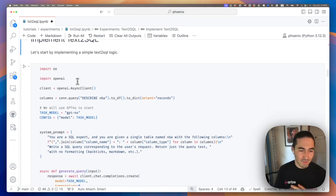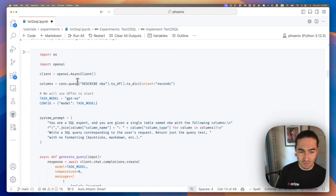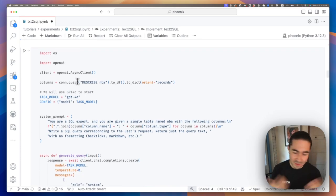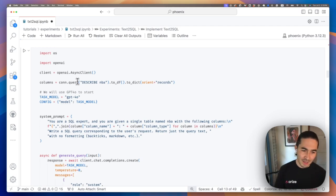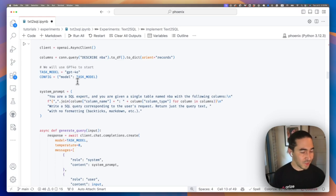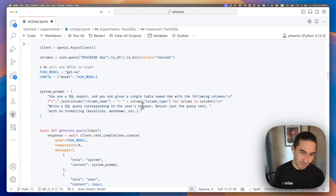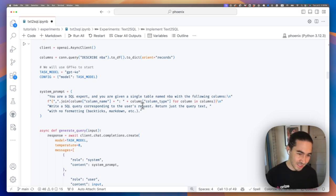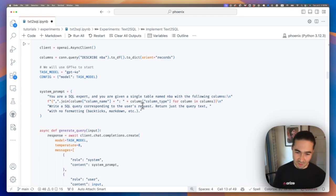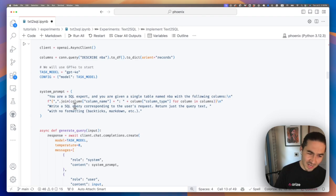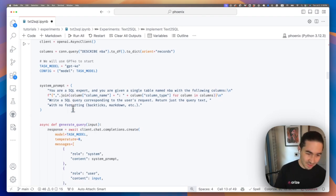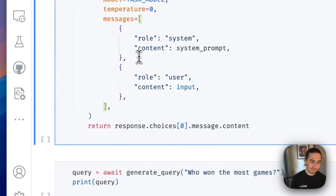Now we're going to implement a simple text-to-SQL task. So in this case, we're going to use GPT-4O. We're just going to start with a pretty powerful model. And we're going to construct a simple system prompt. So here, we're going to tell the LLM, you are a SQL expert. You are given a single table named NBA with the following columns. We're going to inject the column names from our DuckDB instance. And then we're going to ask it to write a SQL query corresponding to the user's request. We're going to give it a little guidance, you know, don't include backticks or markdown, things like that, so that we get the raw SQL query. Seems pretty good. So let's run it.